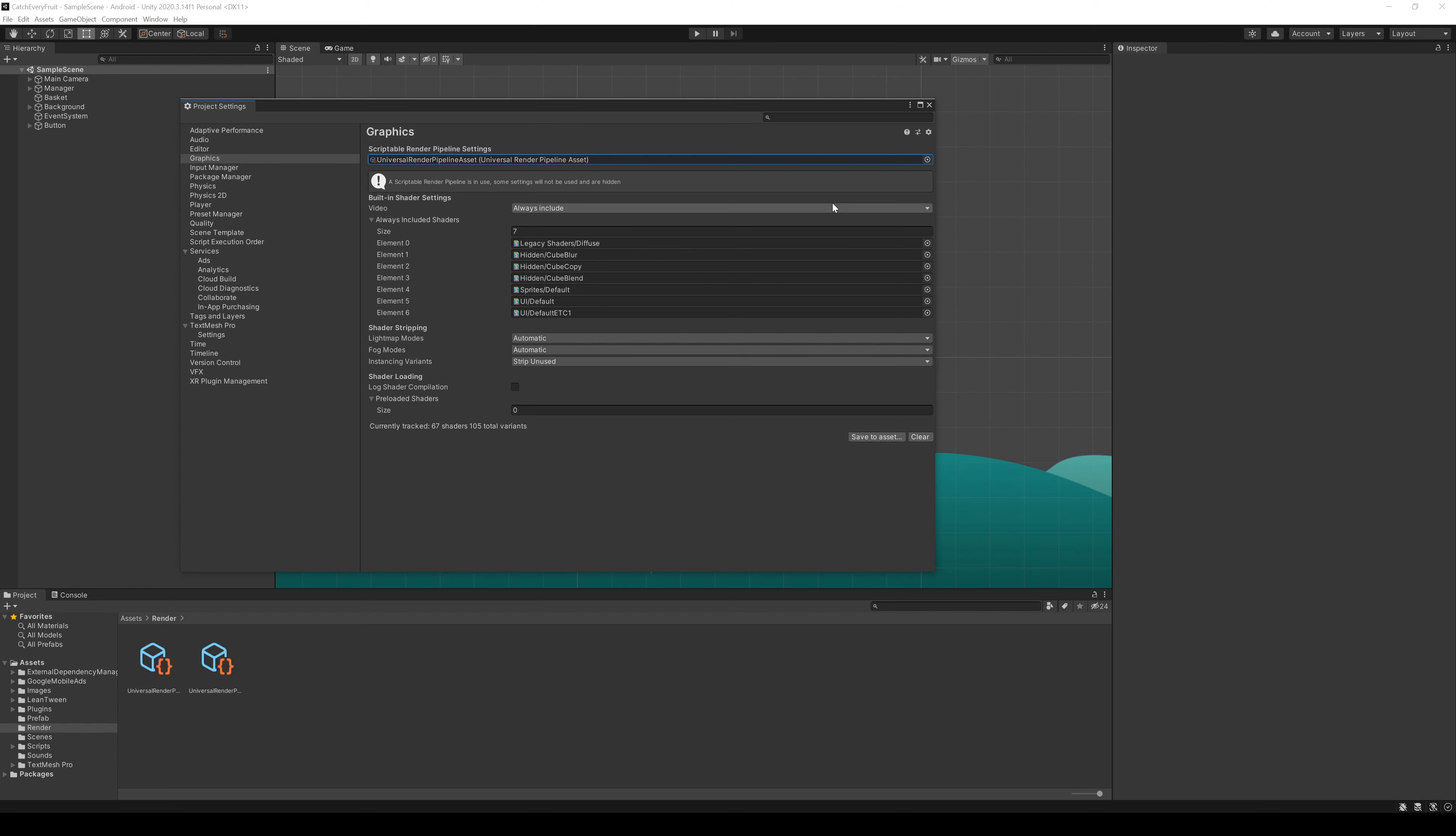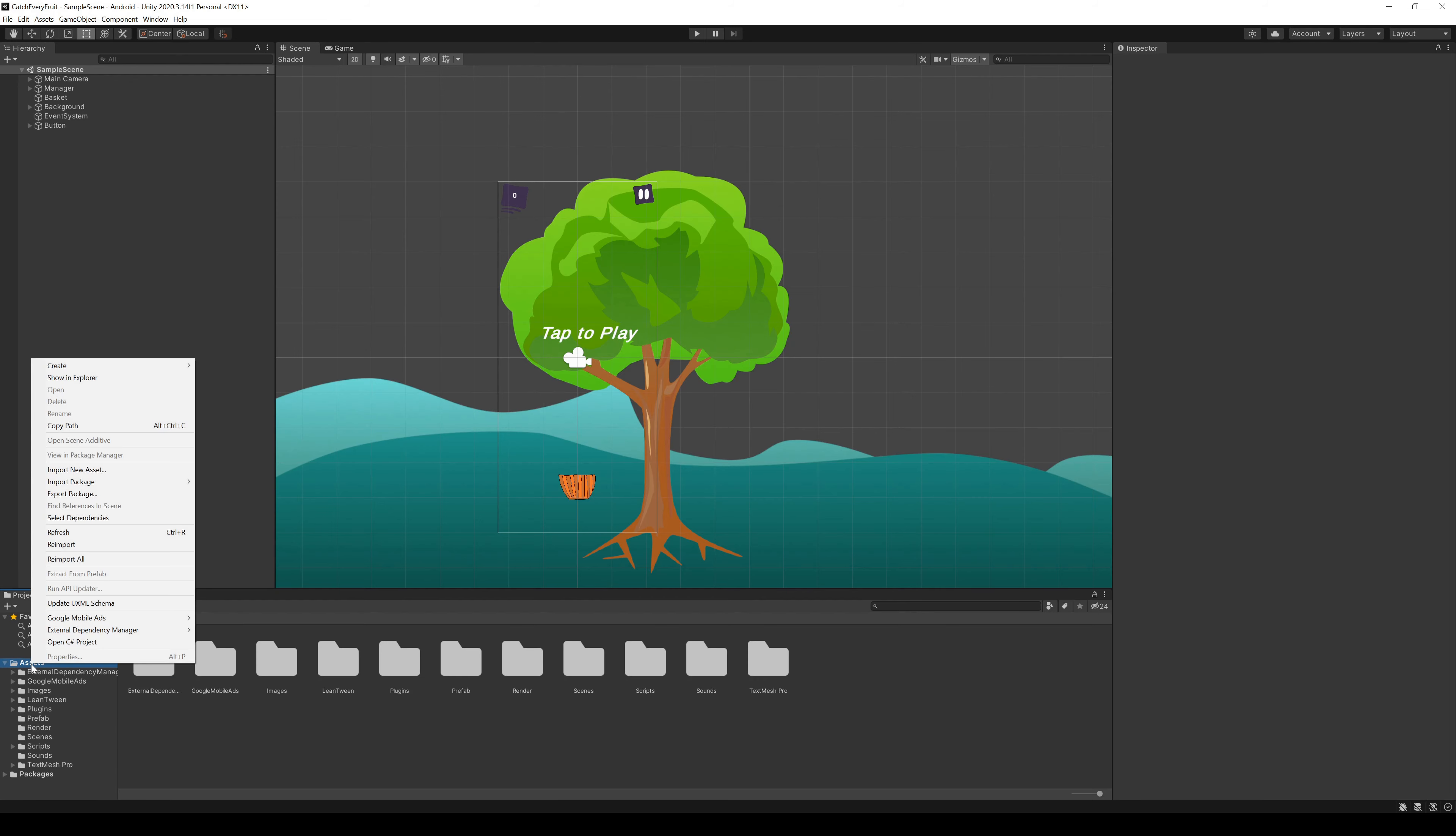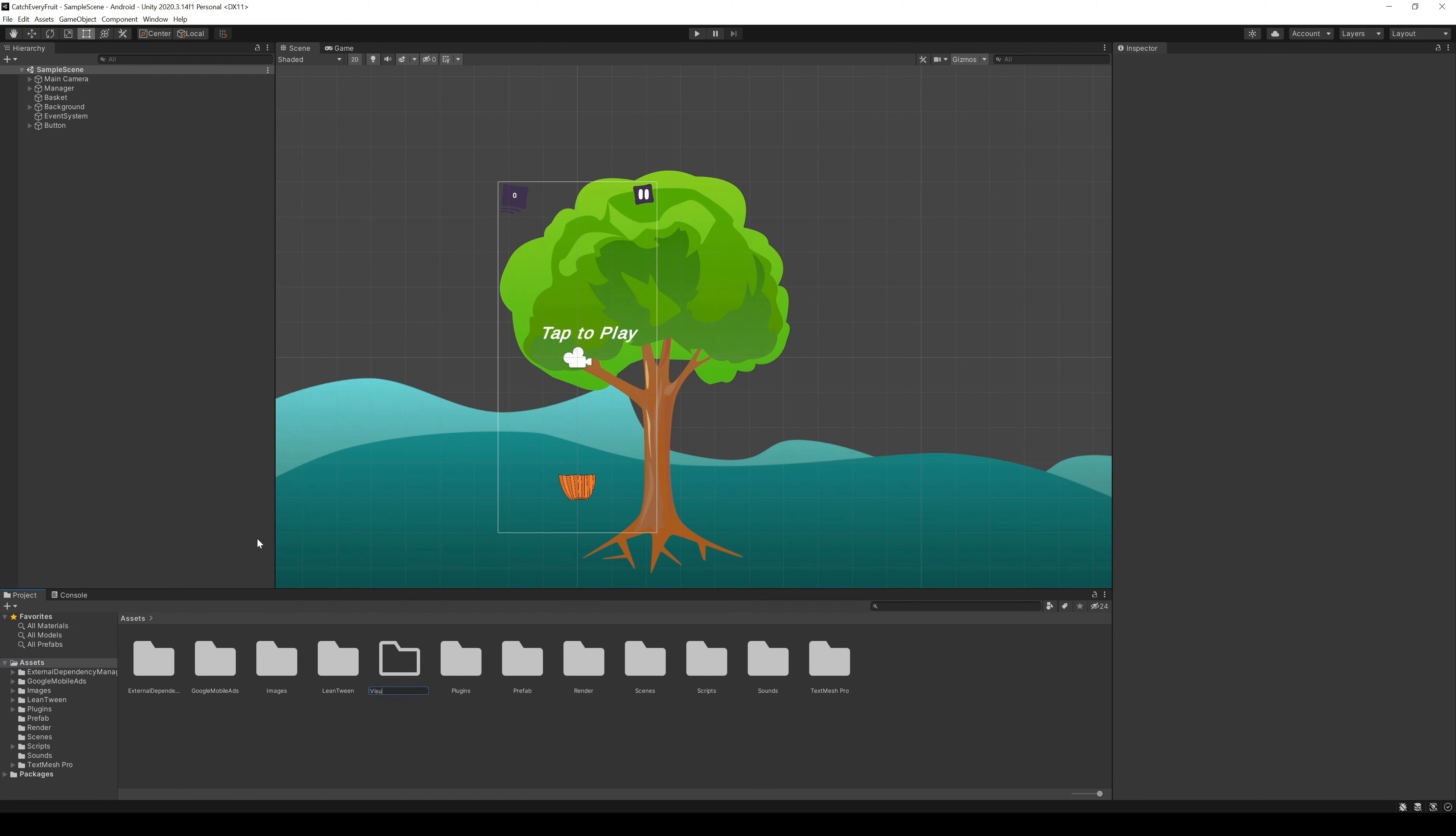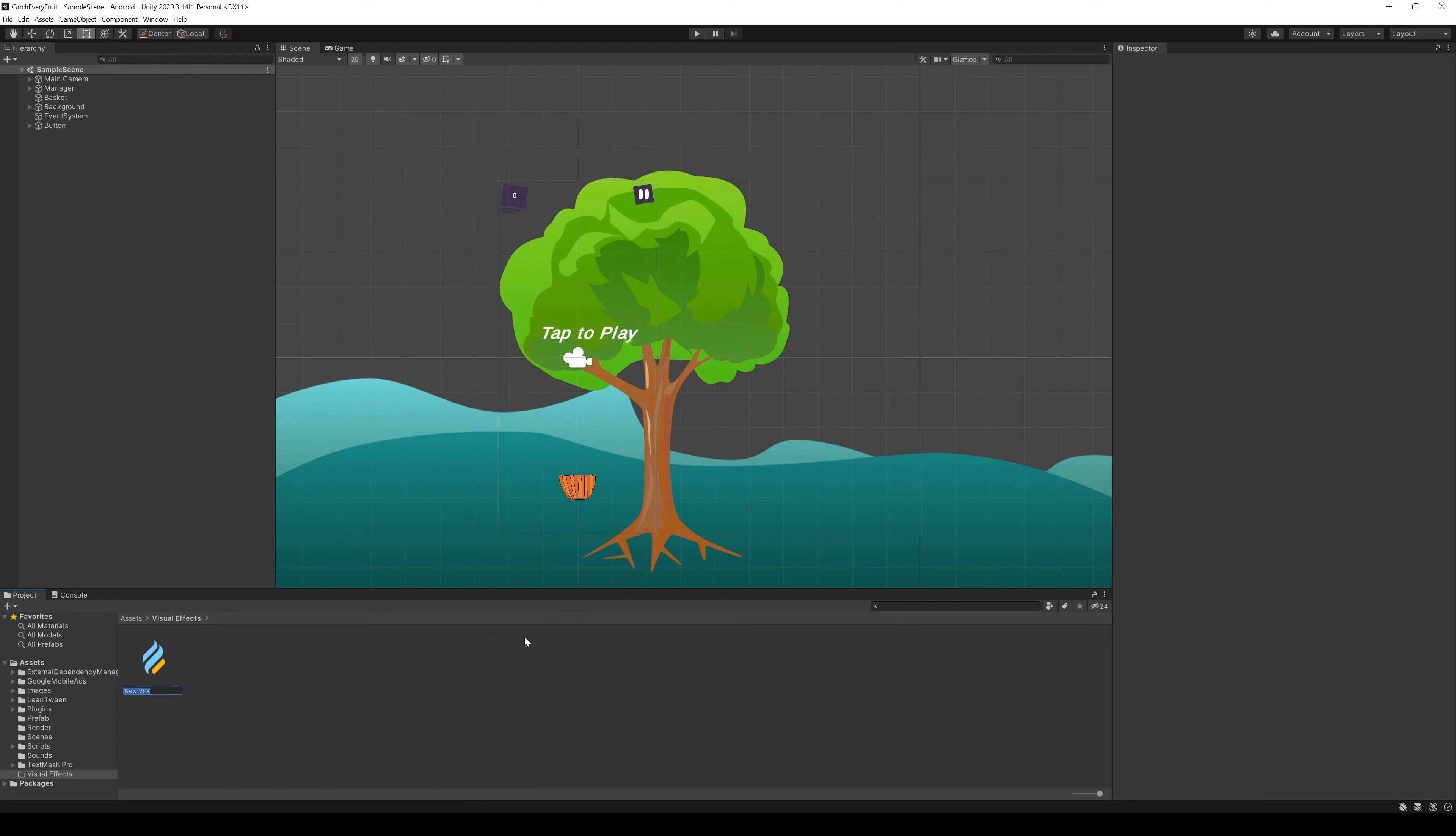After that, we can create a new folder, Visual Effects. In here, we create a new Visual Effect Graph. We can rename this one to Firework.